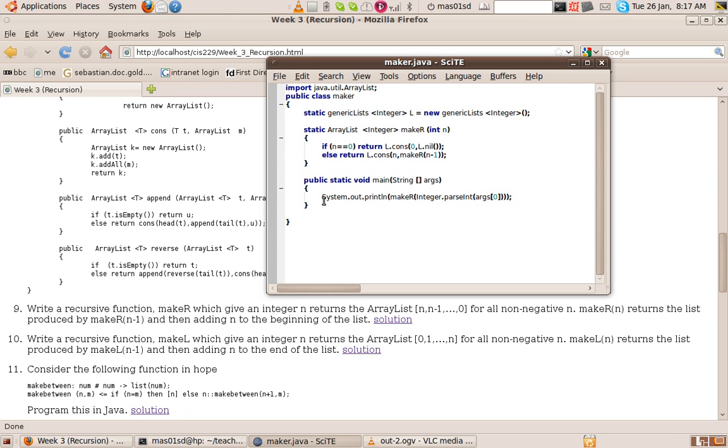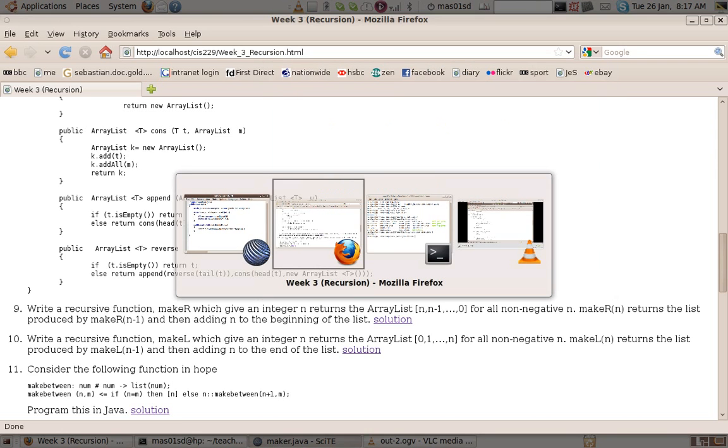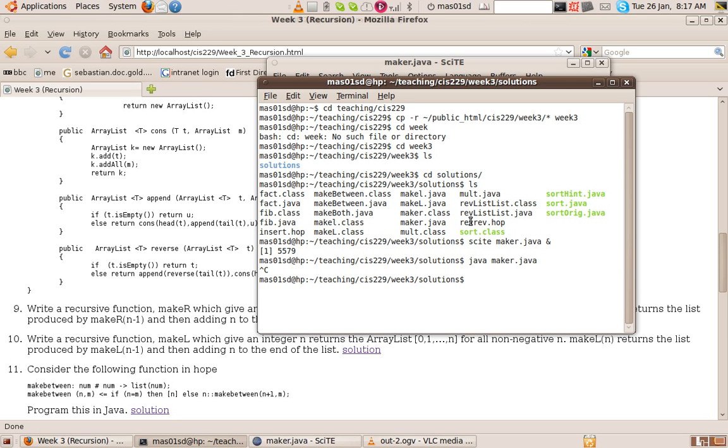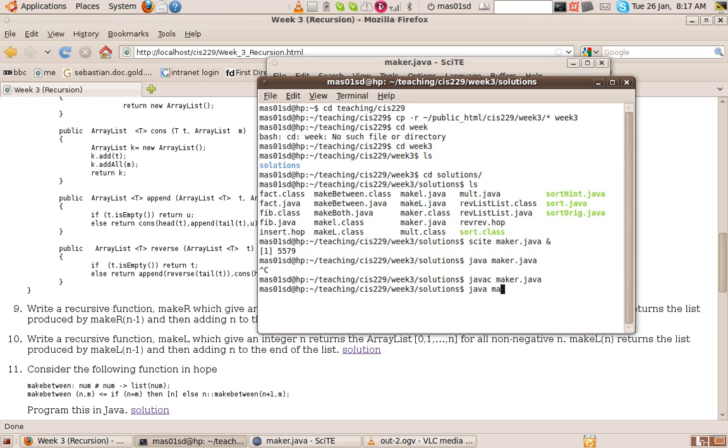And here we are just testing out our method by calling it with arg 0. So to run it, what would we do? We'd say first we'd compile it. Oops, sorry, that should say javac. And then to run it, we'd say java make_r.